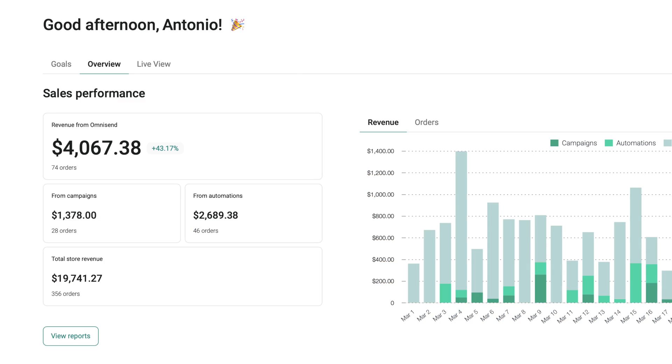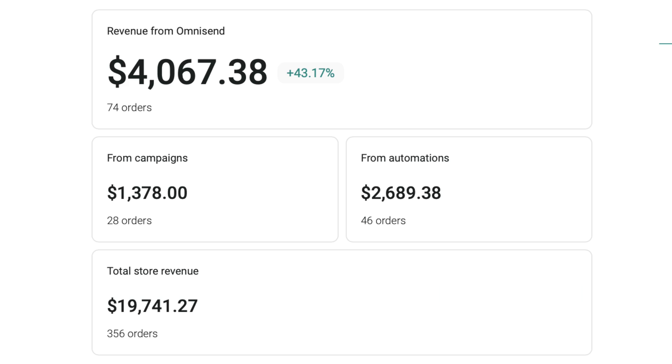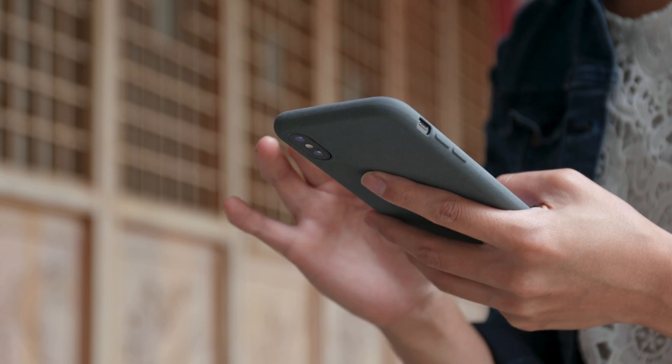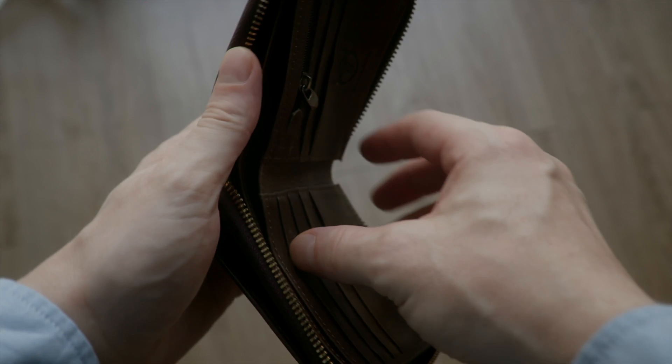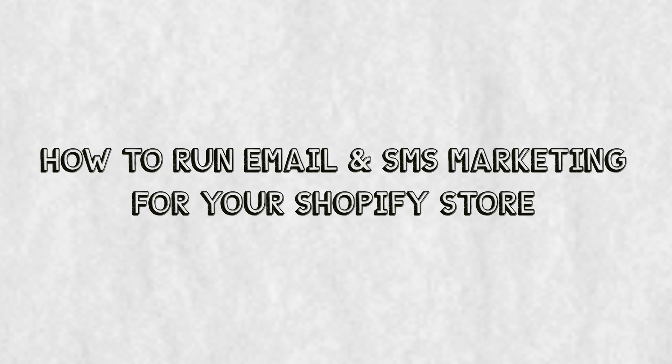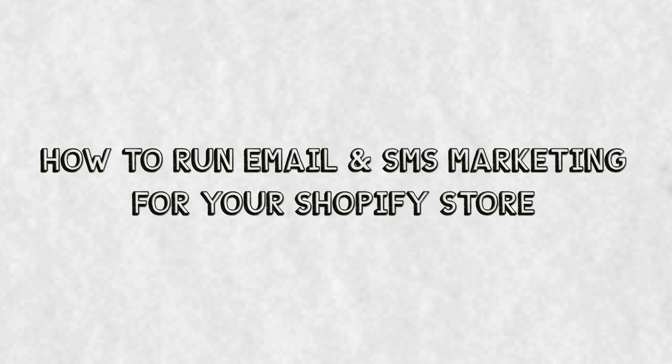This month, email and SMS marketing brought in $4,000 from one of my newer Shopify stores. And if you don't have a good email and SMS marketing strategy, I guarantee you you are 100% leaving money on the table. So in this tutorial, I'm going to walk you through step-by-step how to set up email and SMS marketing for your Shopify store and how to use it to bring in thousands of dollars every single month on autopilot.